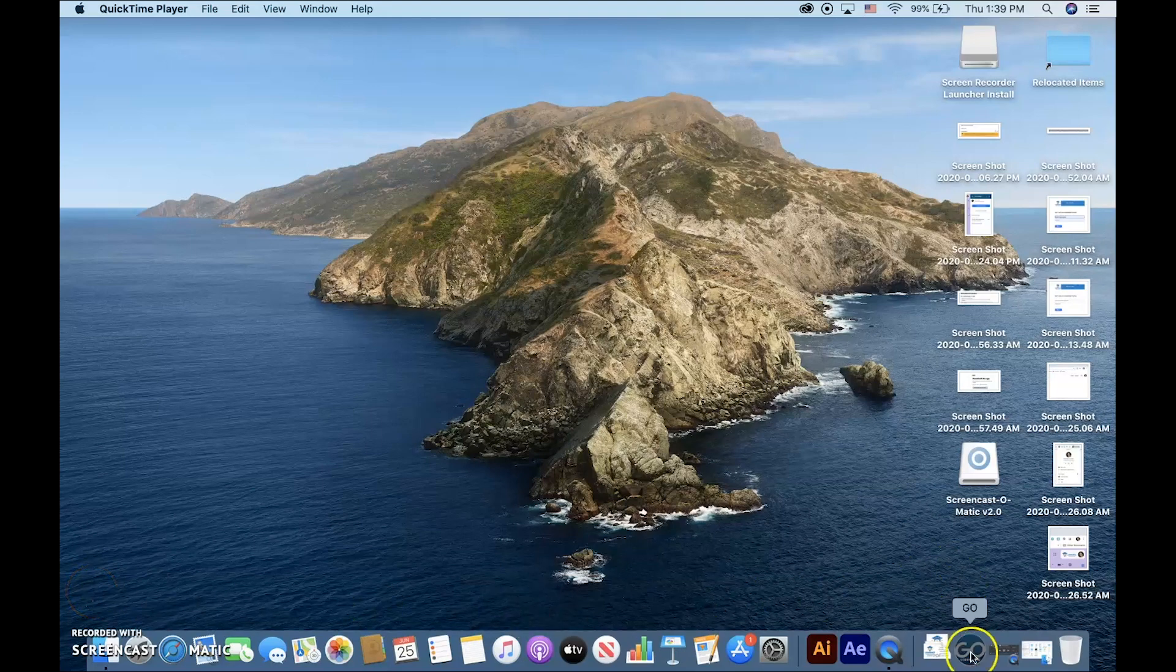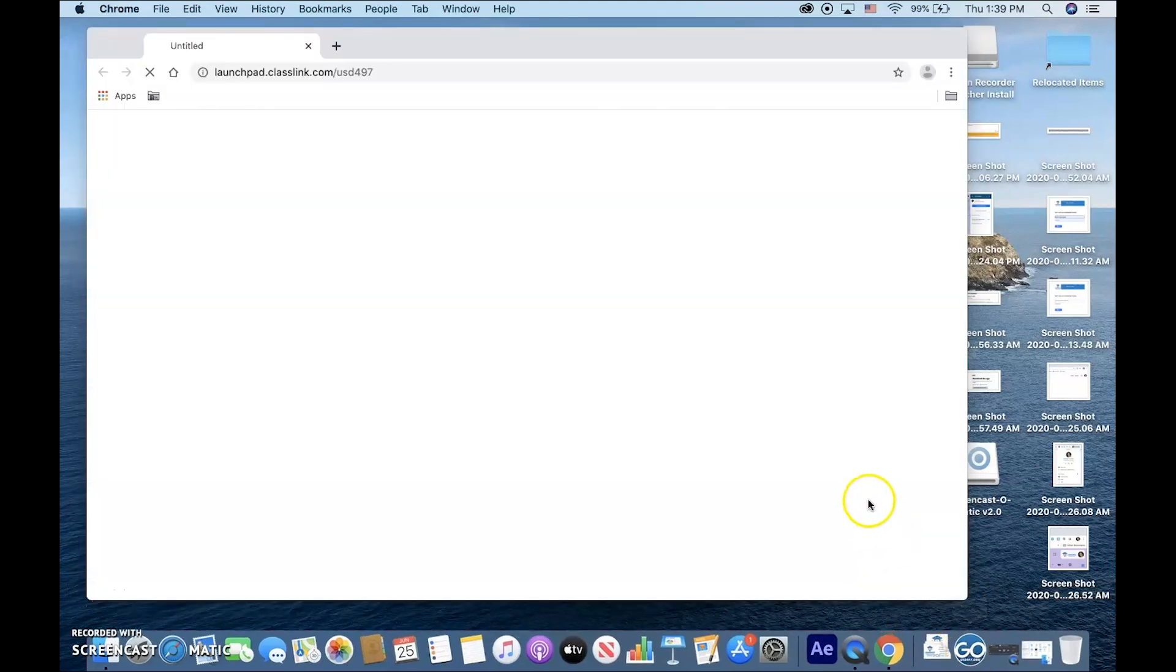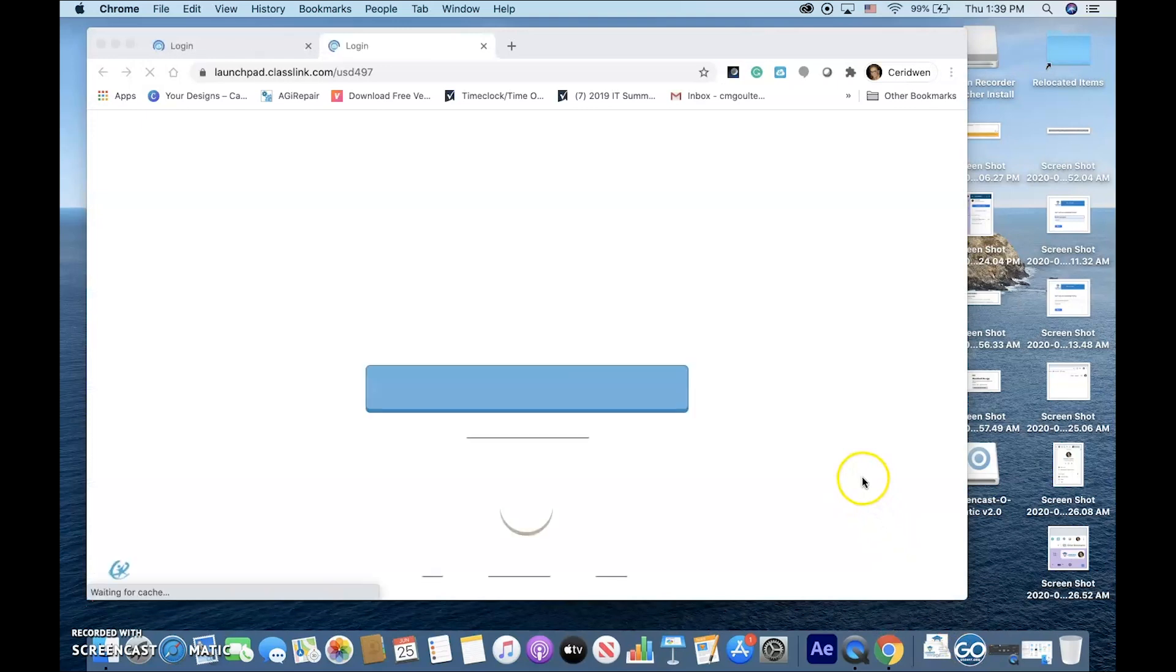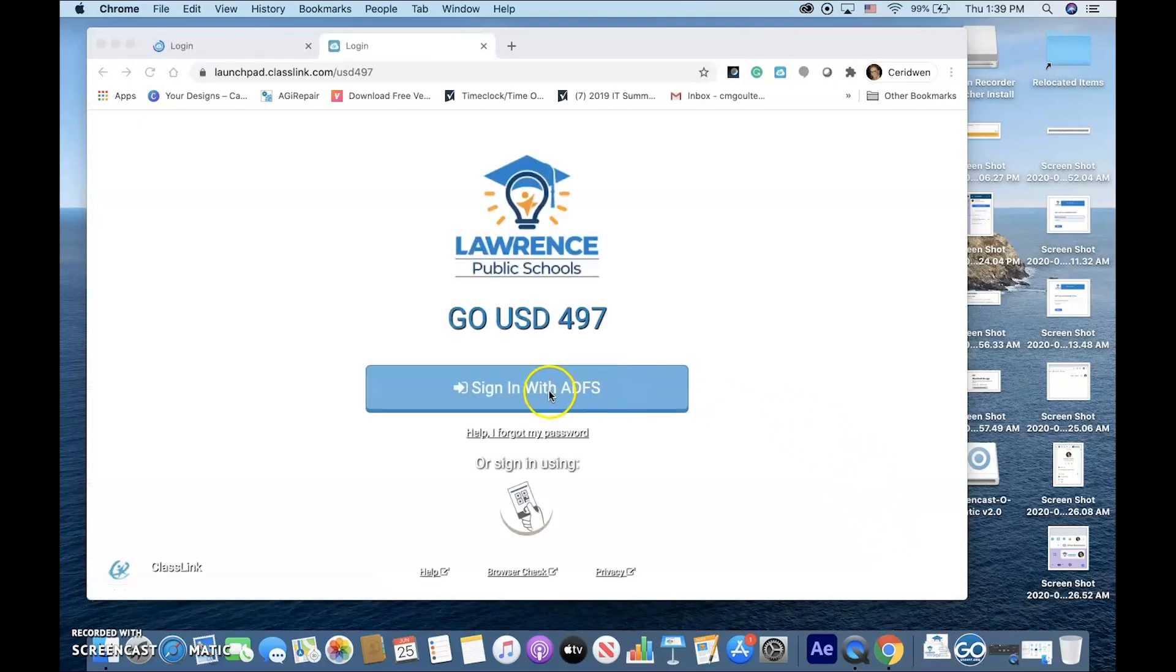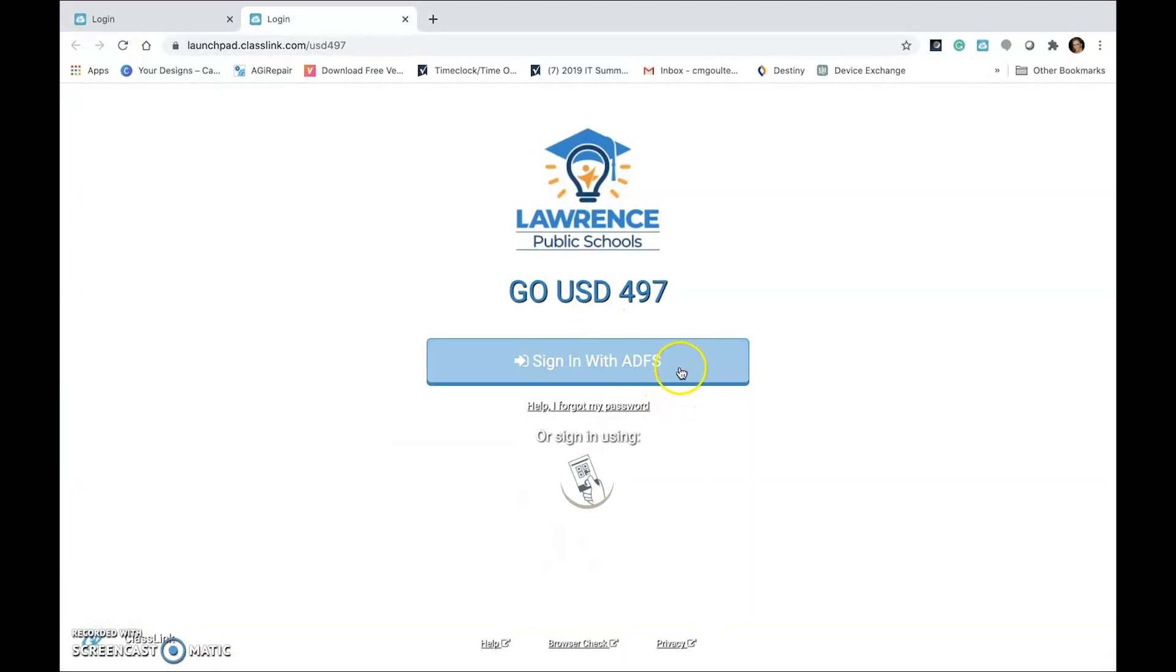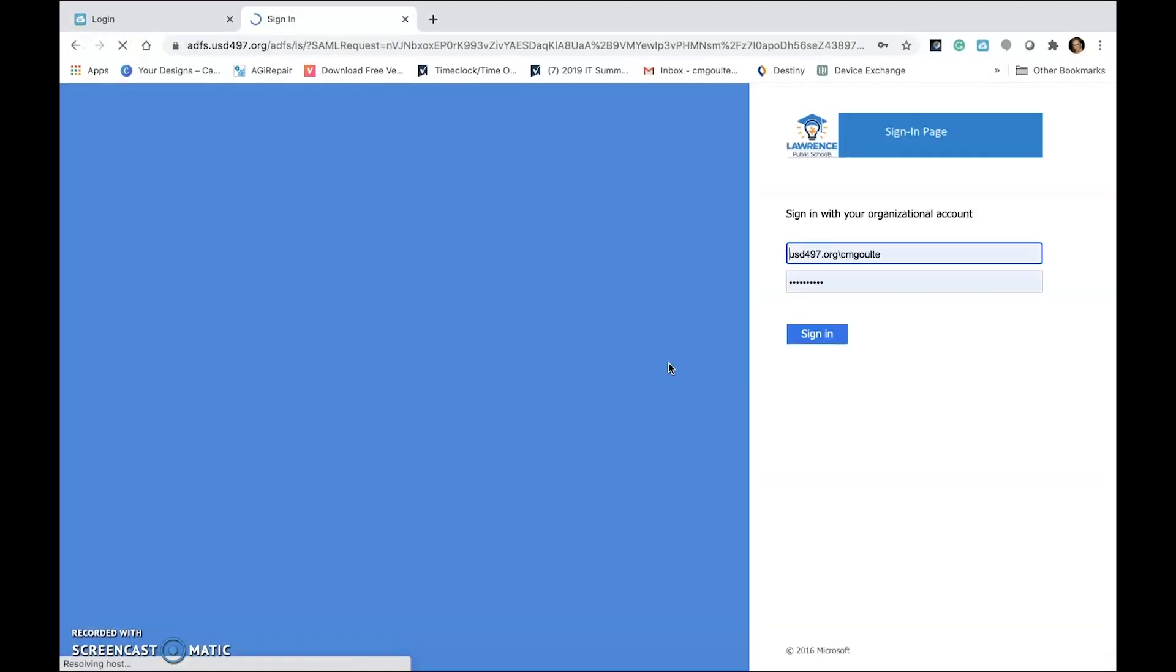ClassLink, referred to as your Go page, uses your district login information to connect and saves your passwords, saving you valuable class time.